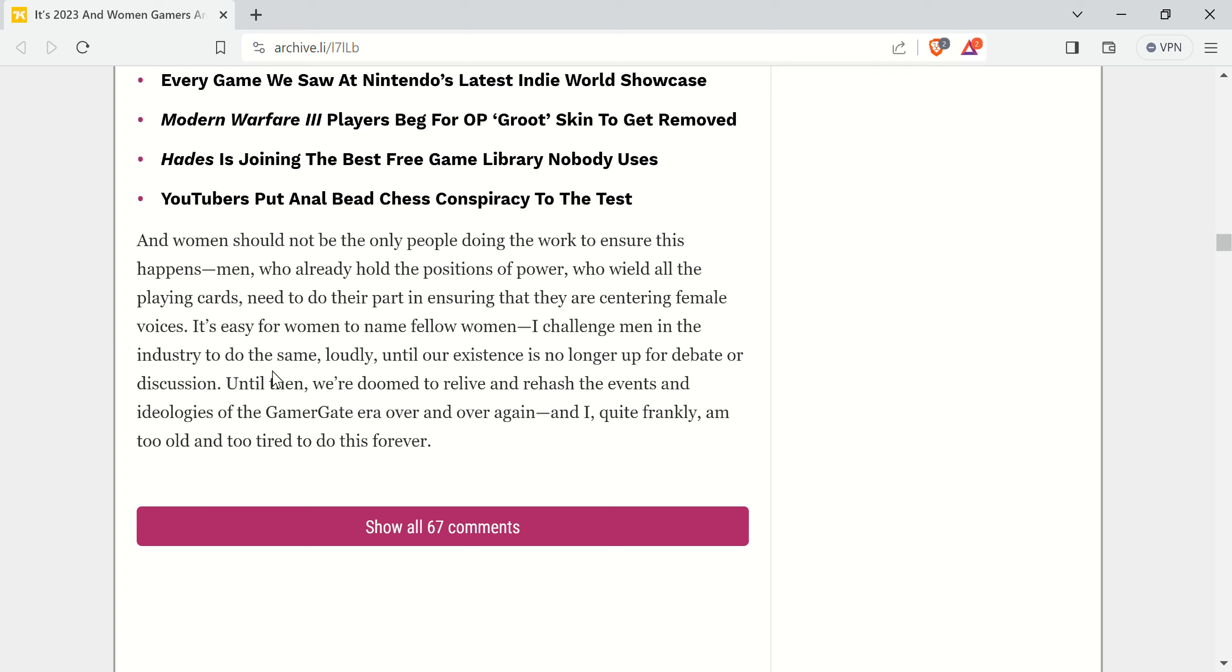But anyway, it finishes with: 'It's easy for women to name fellow women. I challenge men in the industry to do the same loudly until our existence is no longer up for debate or discussion. Till then, we're doomed to relive and rehash the events and ideologies of the Gamergate era over and over again.'